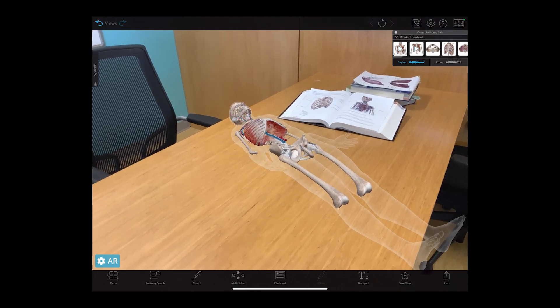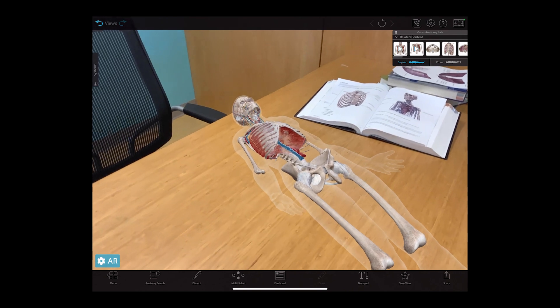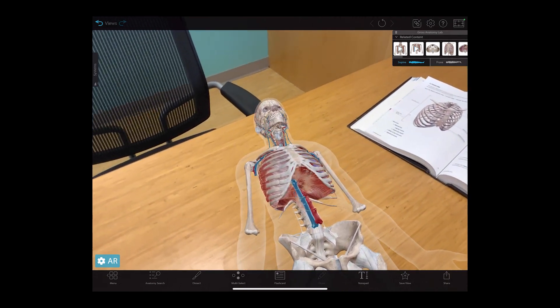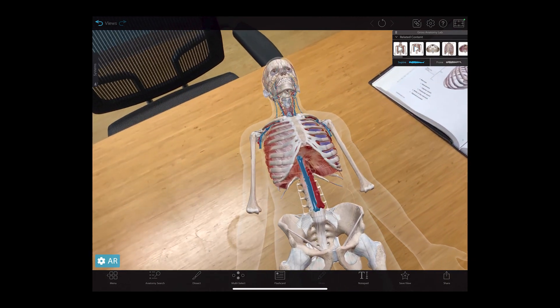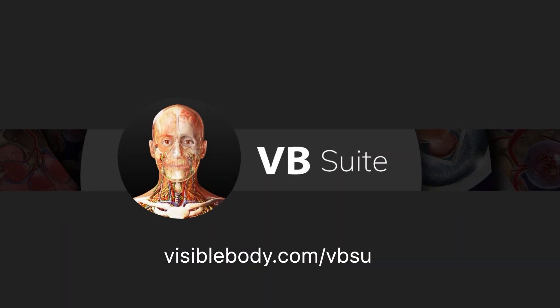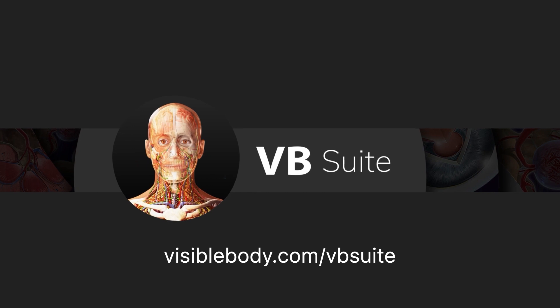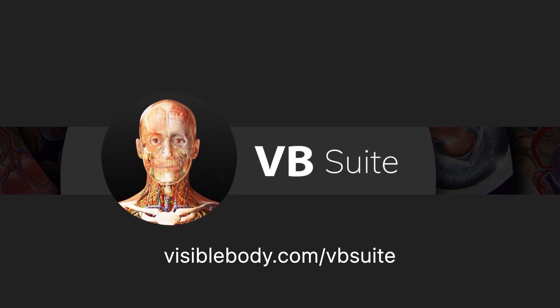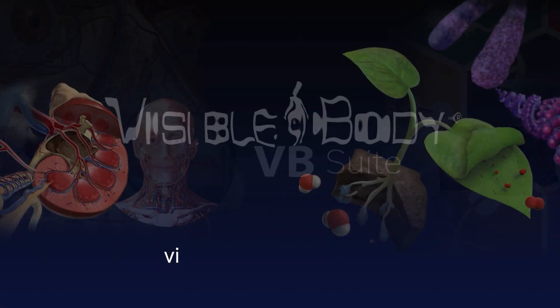For even more tips on teaching forensic science with Visible Body, click the link in the description for a free lesson plan, and visit VisibleBody.com/VB-Suite to learn more about Visible Body Suite.